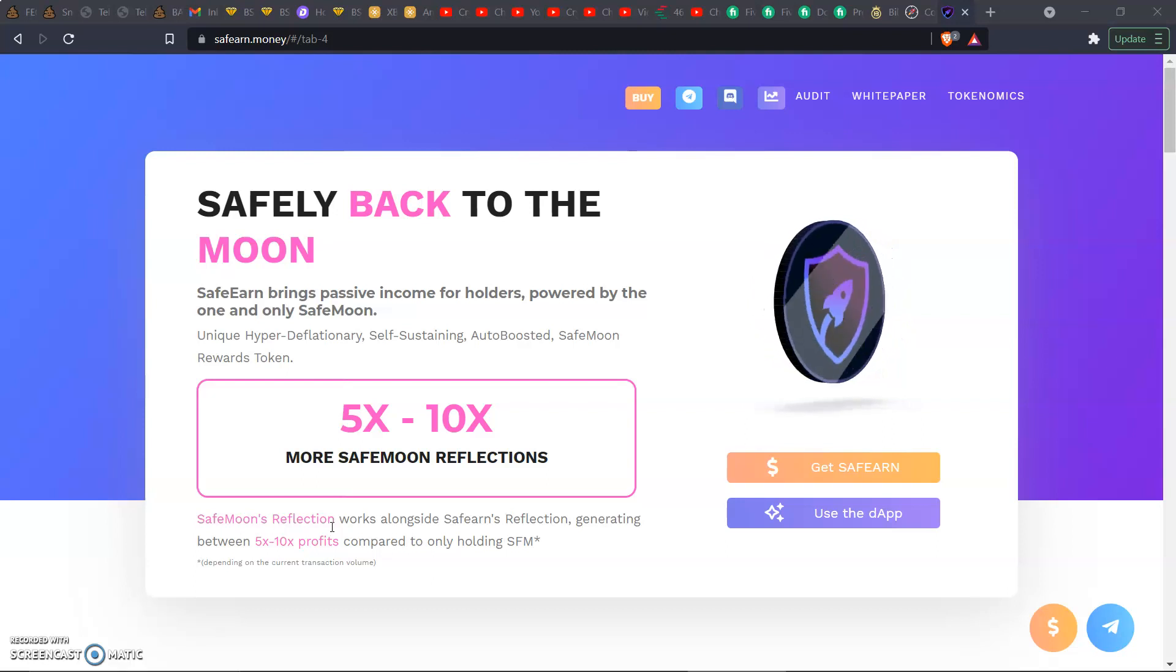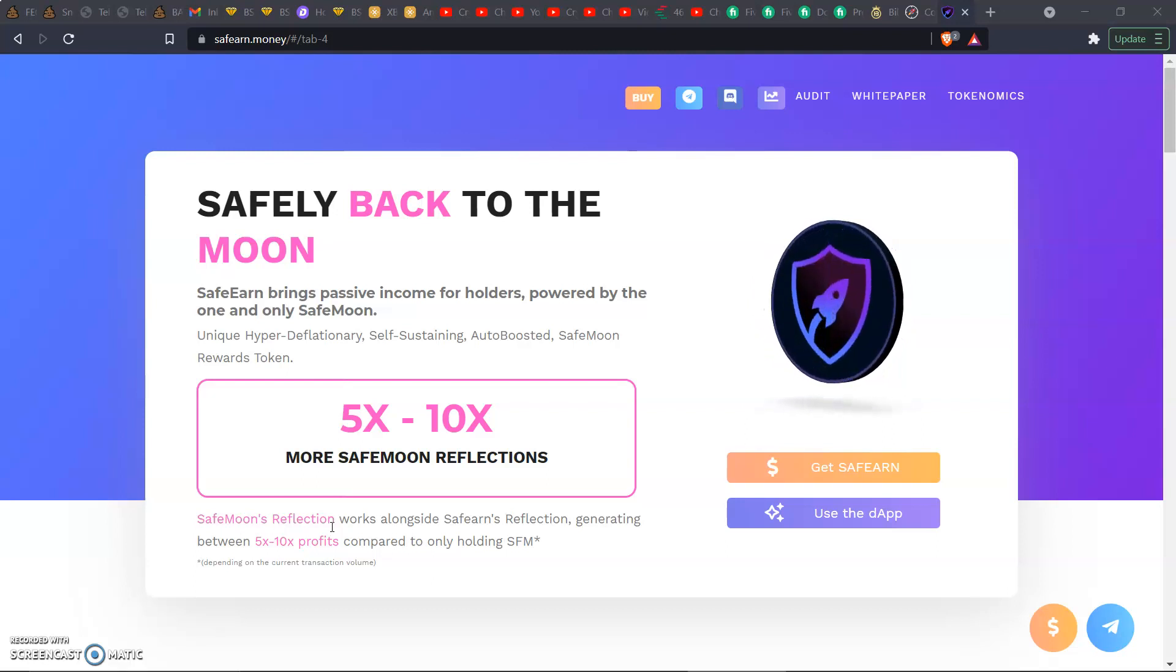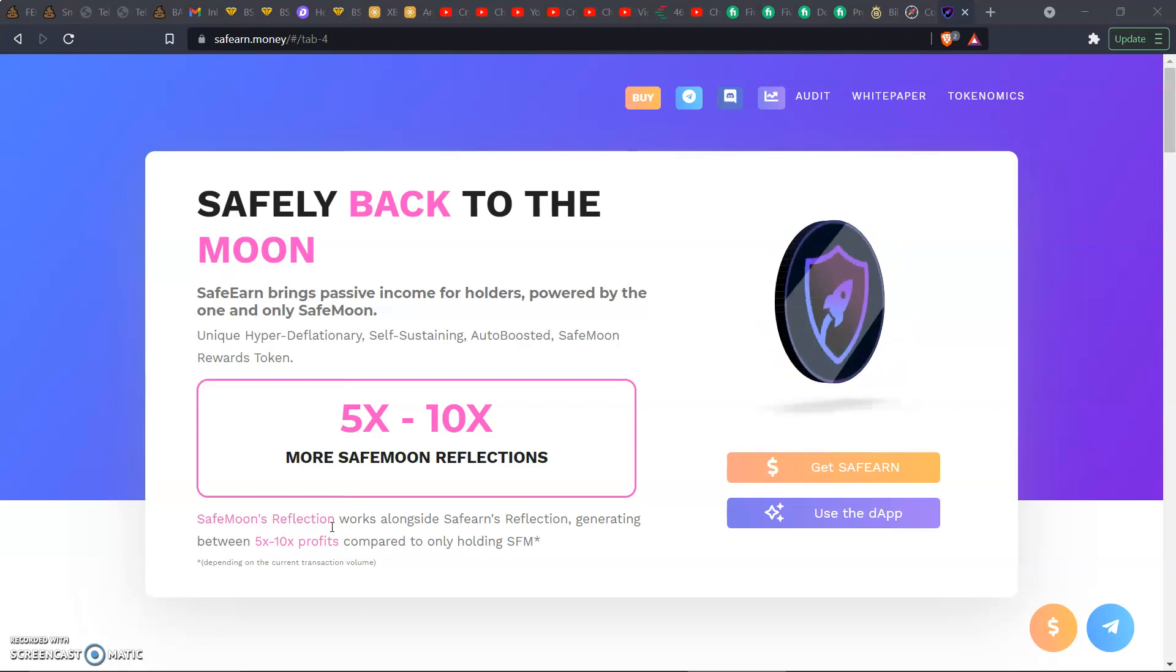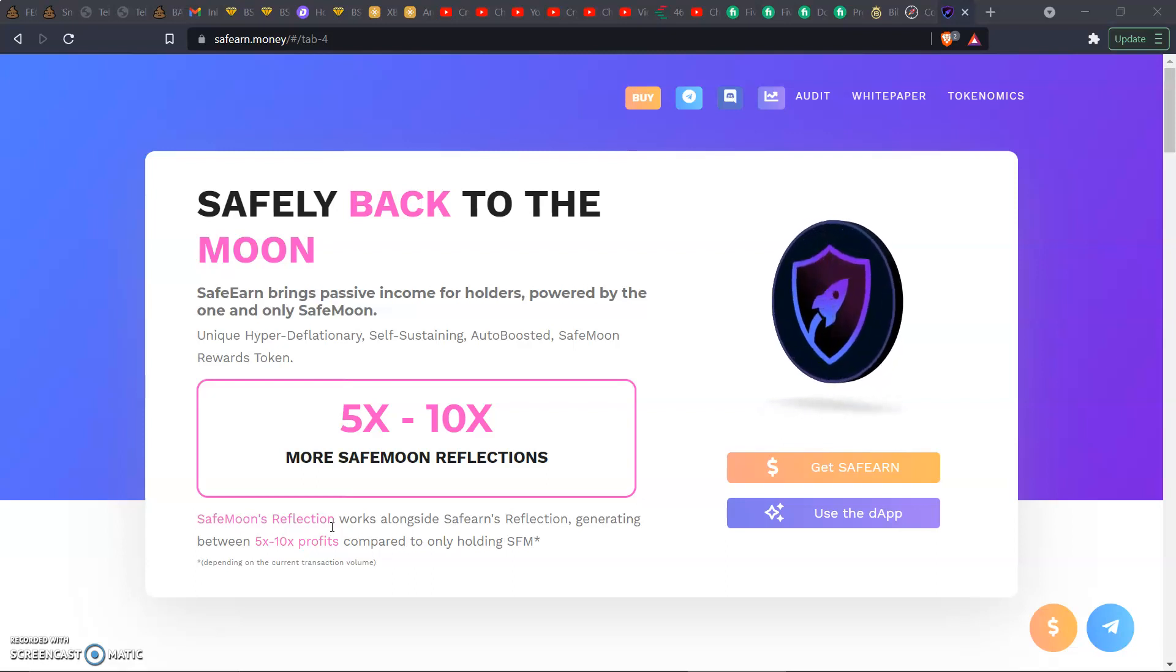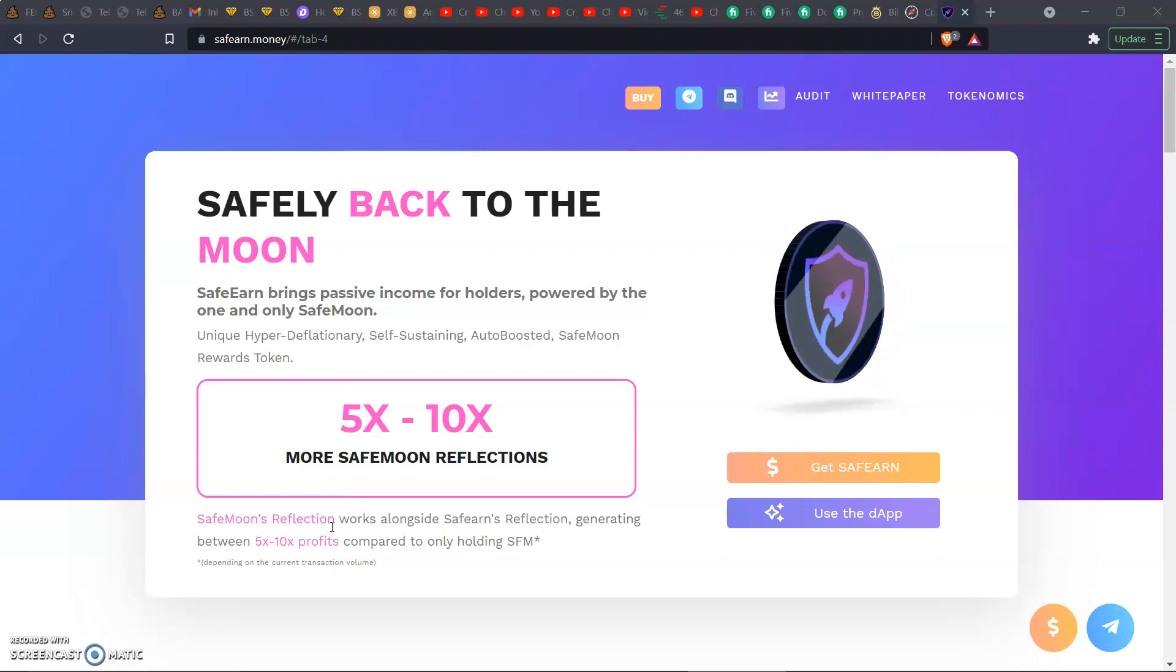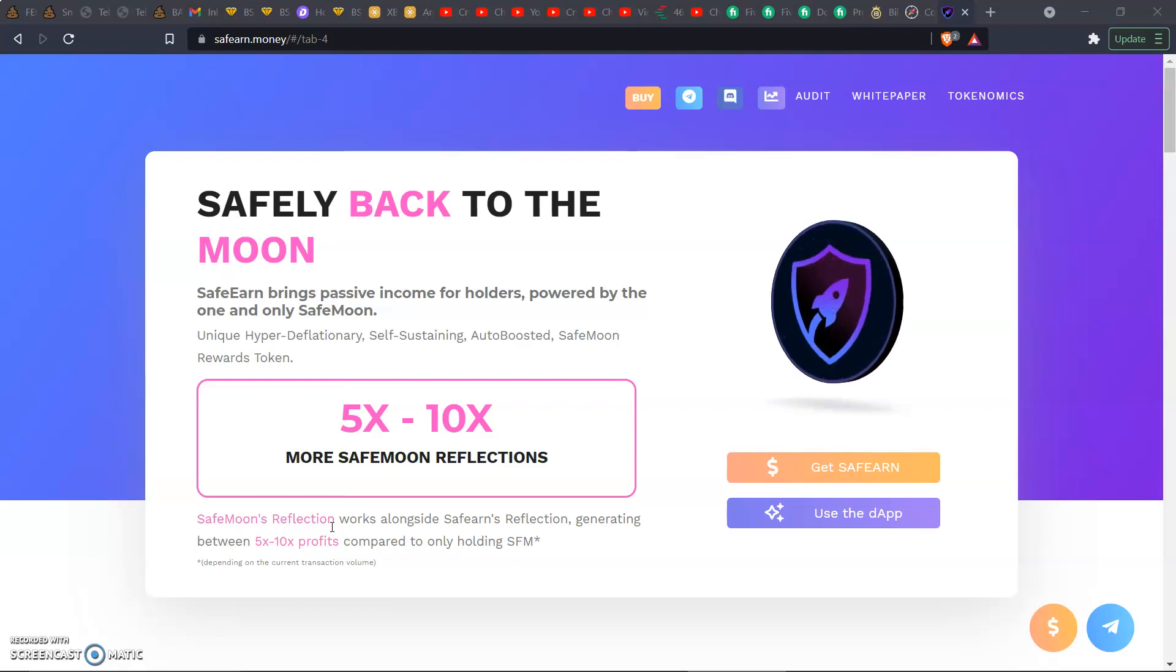We got a hundred dollar giveaway. It's very simple: like, subscribe, follow me on Twitter, tag me and a friend on Twitter. Throw a video in there if you're feeling like it. It's your hundred bucks, you can do whatever you want with it.